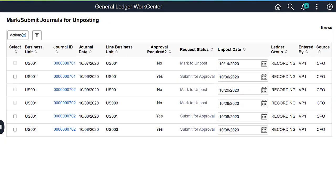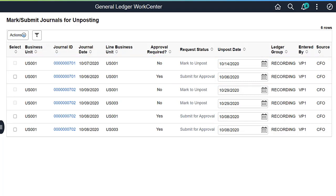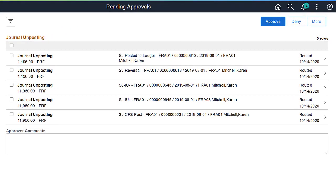In the General Ledger WorkCenter, use the Mark Submit Journals for Unposting page to submit journals that have a mark to unpost or Submit for Approval status. You can select journals en masse or individually. Journals can be marked to unpost even when approval is not required. Use the Pending Approvals page to review and approve single or multiple journal entries for unposting.